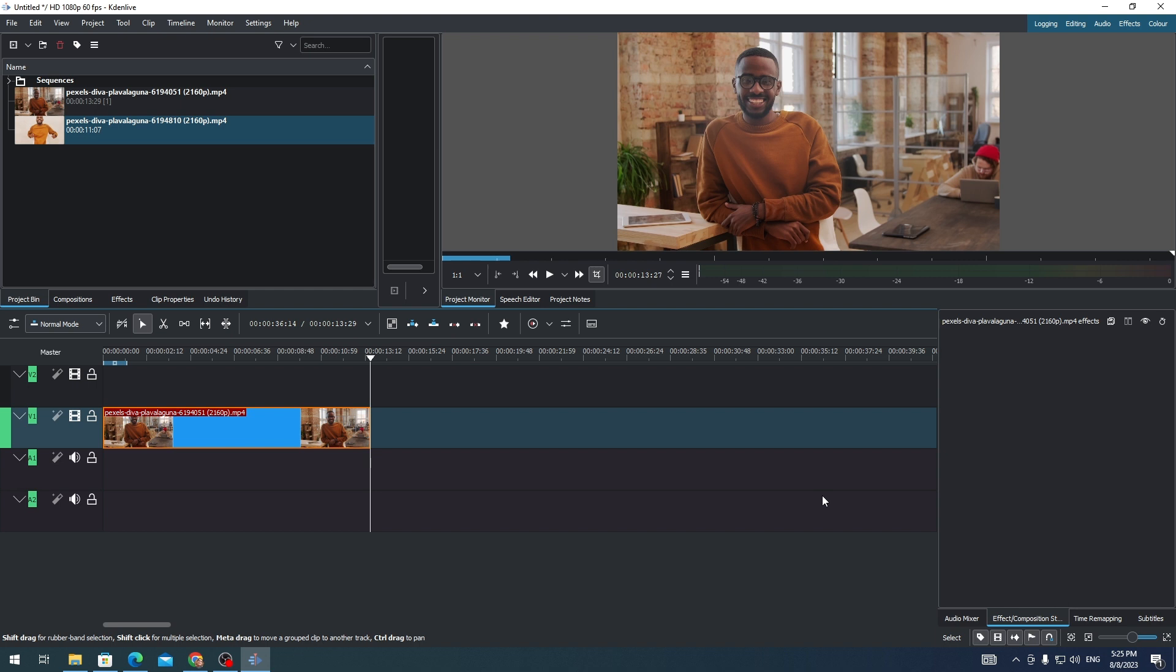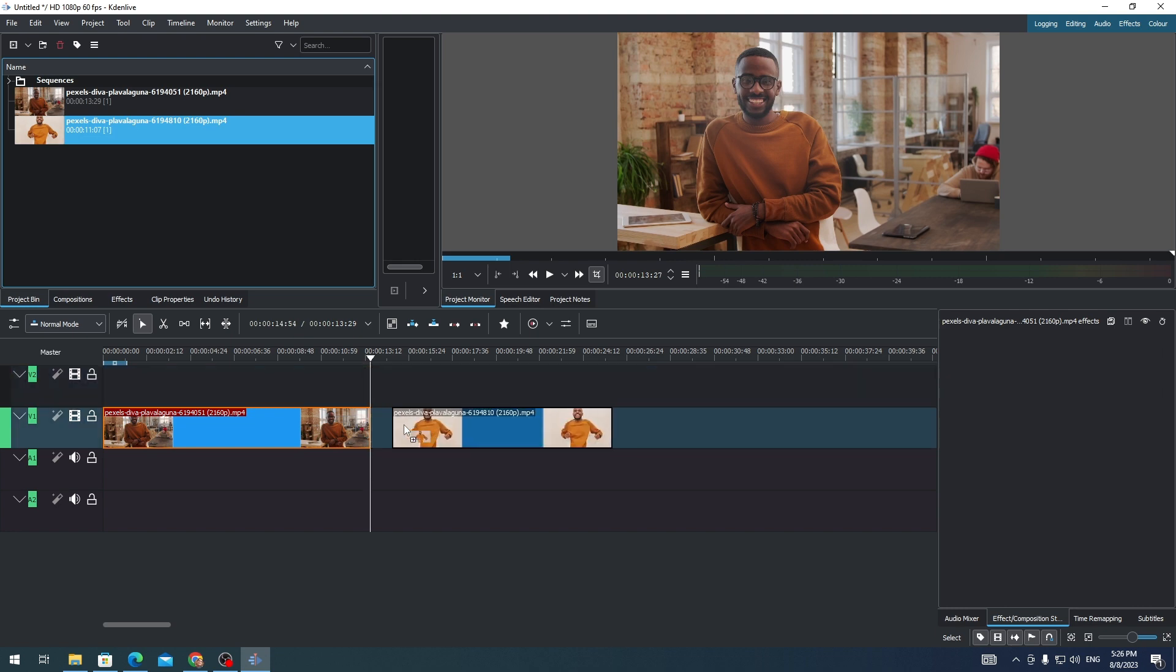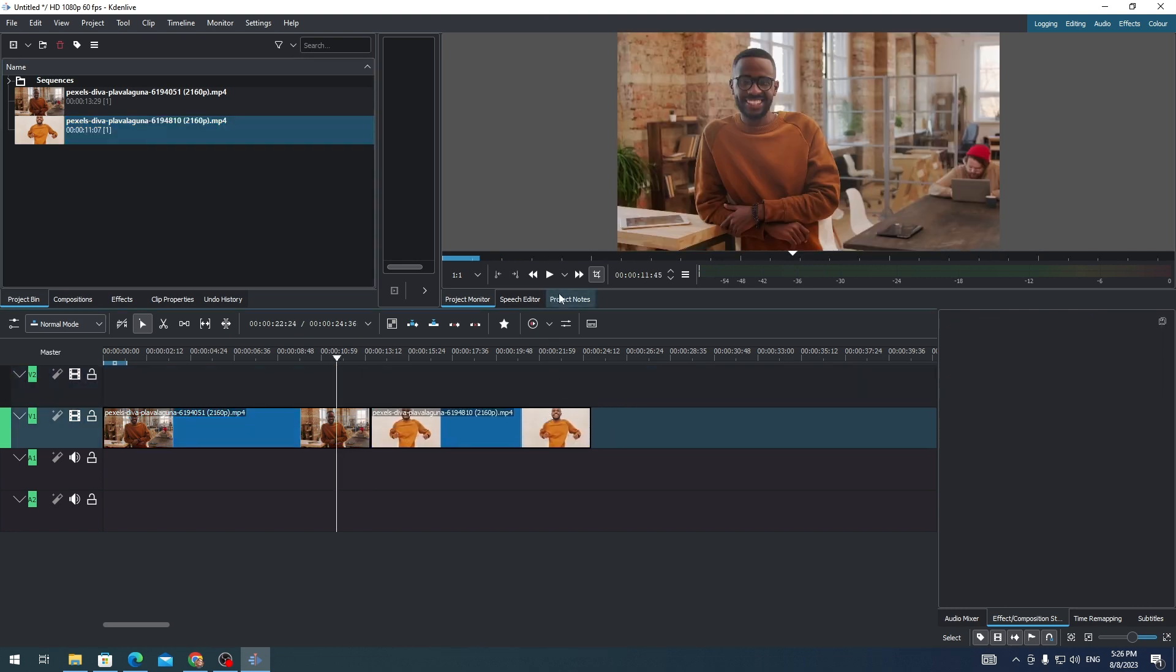You need to have two clips on your timeline. So I only have one clip on this timeline, so I need to add one more clip. I just need to drag this one on my clip.